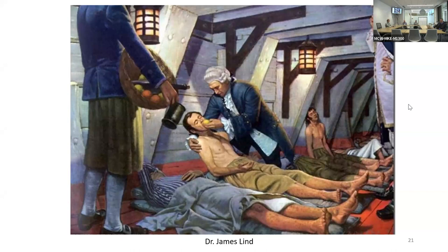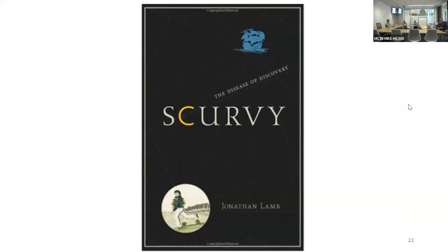There's a nice painting of Dr. James Lind administering lemons to scurvy patients—you can actually see the TKI on their legs. I also found an interesting book called The Disease of Discovery, with the title 'Scurvy,' featuring a 'C' from vitamin C.